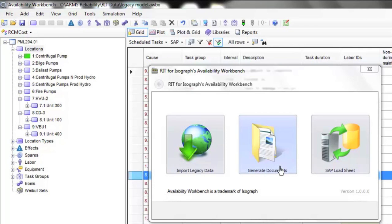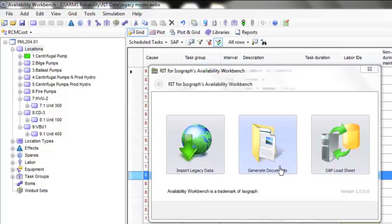Let's now look at the Document Generation module. This module is designed to take any relevant task information from the AWB model and place it in a predefined document format. We would configure that document format to match an organization's task instruction document format, including standard text and task information from the AWB model.